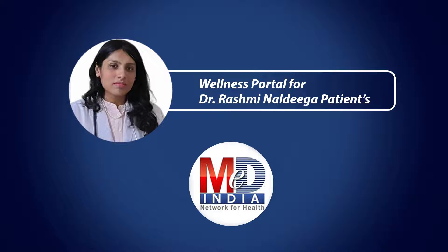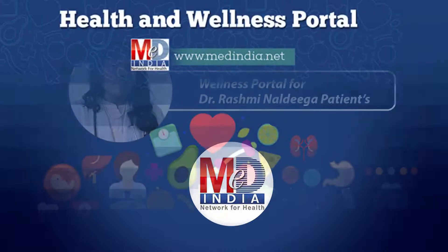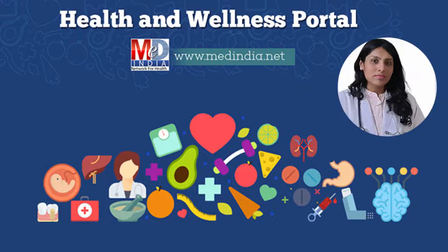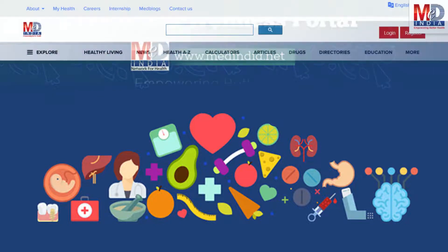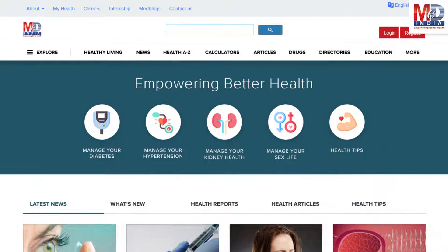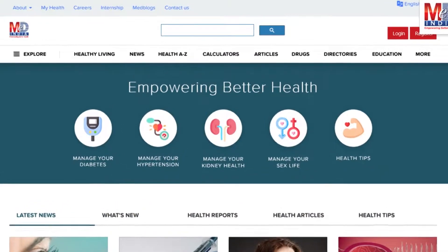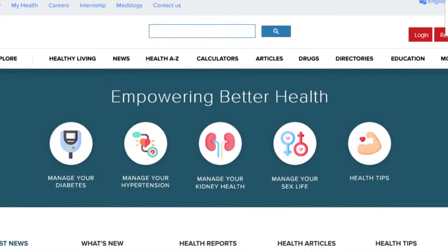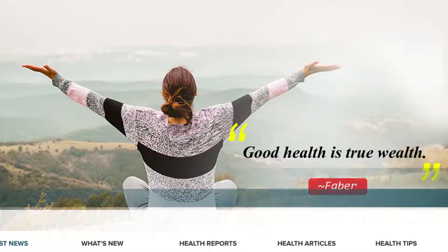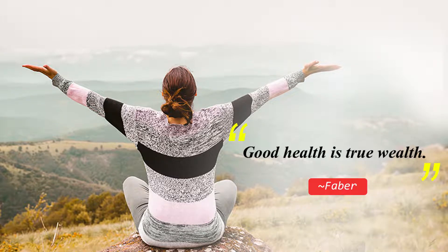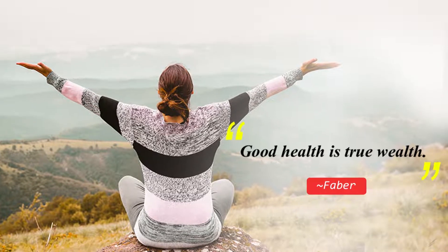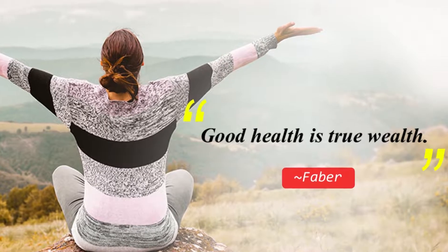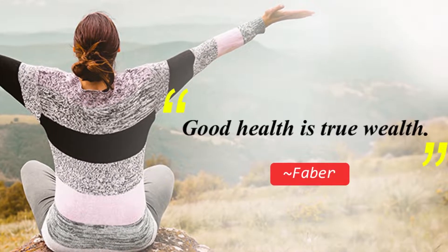Welcome to MedIndia's My Health page and wellness website. Our mission is better health for everyone. We provide, on behalf of your doctor, trusted information that can be personalized to better manage your well-being and health. As Faber said, good health is true wealth. Let's have a look at how our personalized health information therapy works for your self-care.